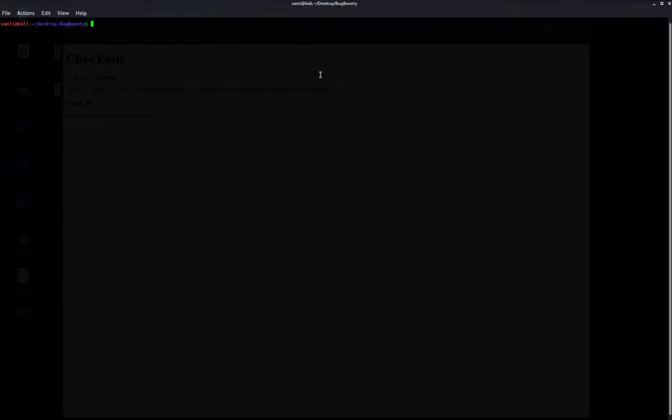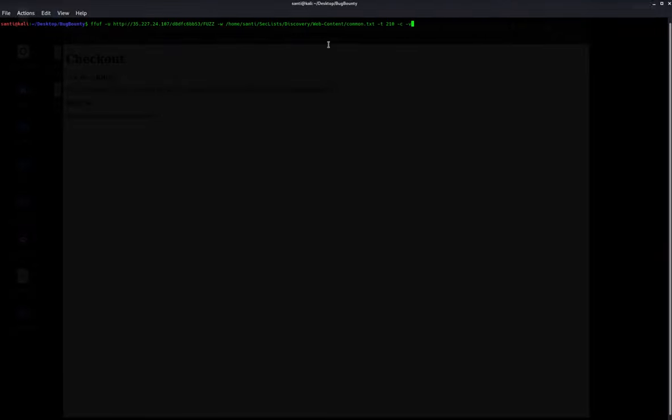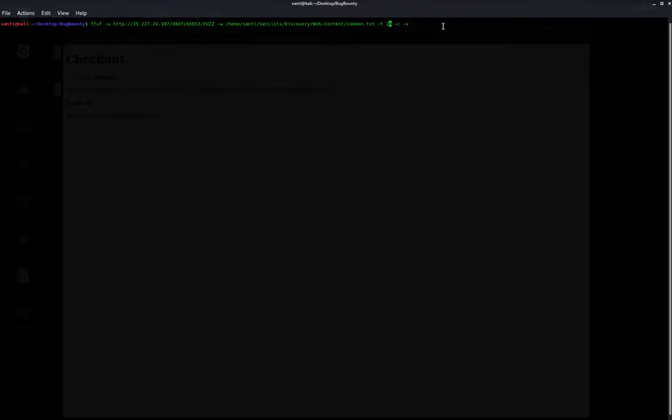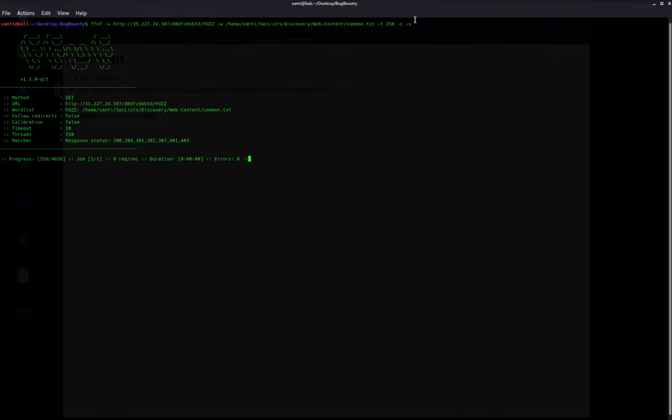I'll show you how I ran it. I ran ffuf with the URL and fuzz because you want to add all the directories from this wordlist here. I am using the SecList wordlist because it has good common endpoints and it's a little quicker. I'm using dash dash T for threads to make it faster, and I'm going to color the output. So I'm going to run this.